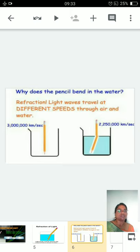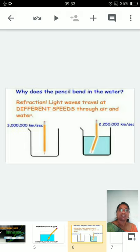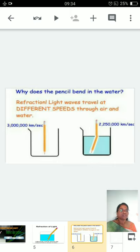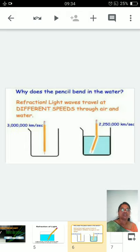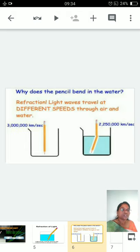The speed of light decreases in water because air is a rarer medium compared to water. Air is in the gaseous phase, so the number of molecules in air is lesser when compared to water. There are fewer obstructions in air for light to pass through, whereas in water the greater number of molecules creates more obstructions, so the speed of light gradually decreases.